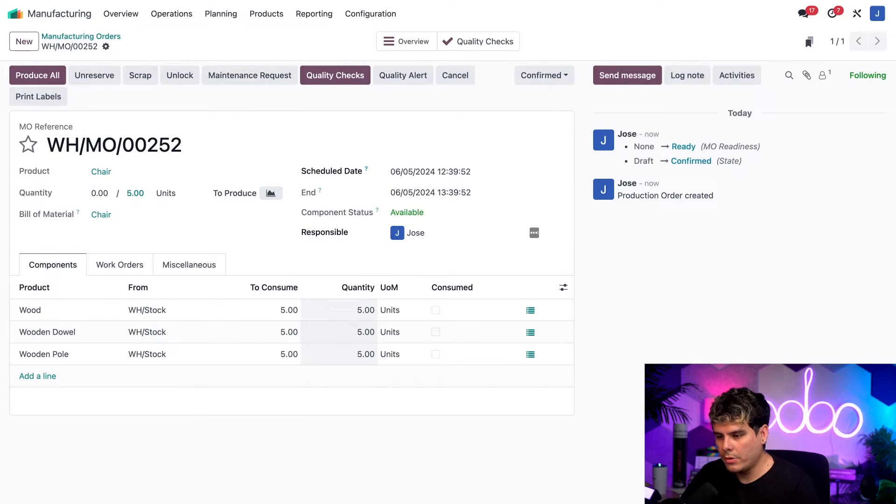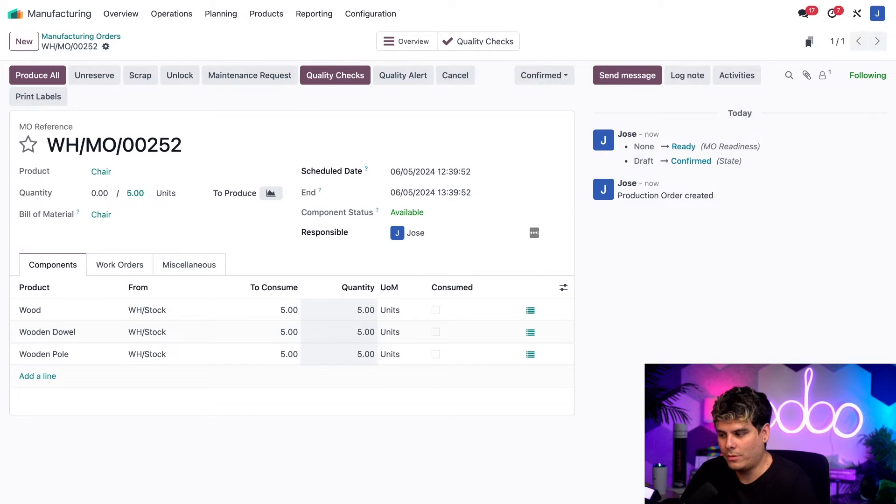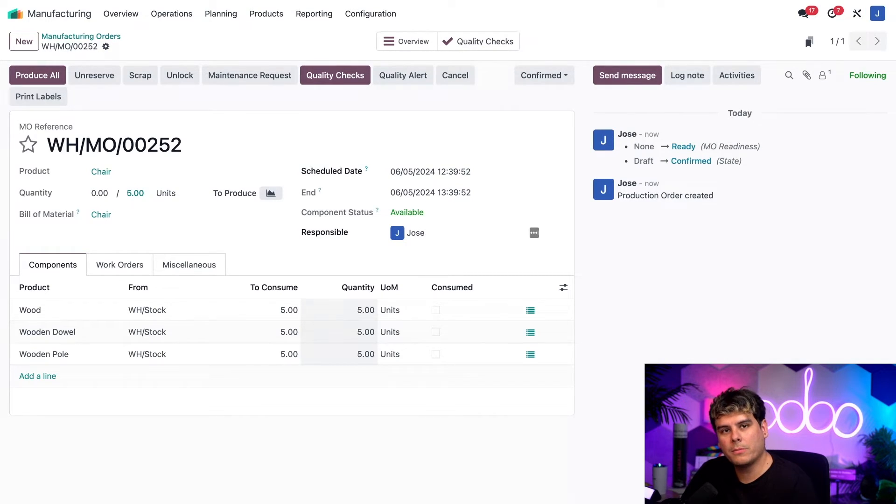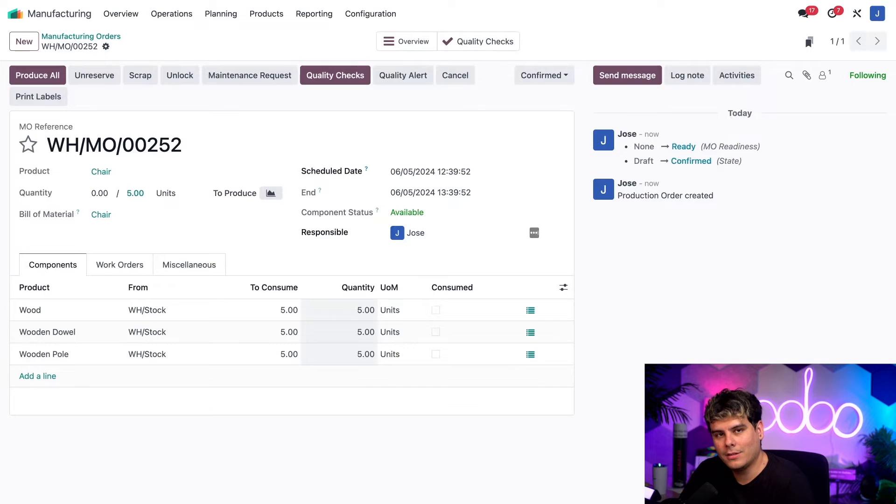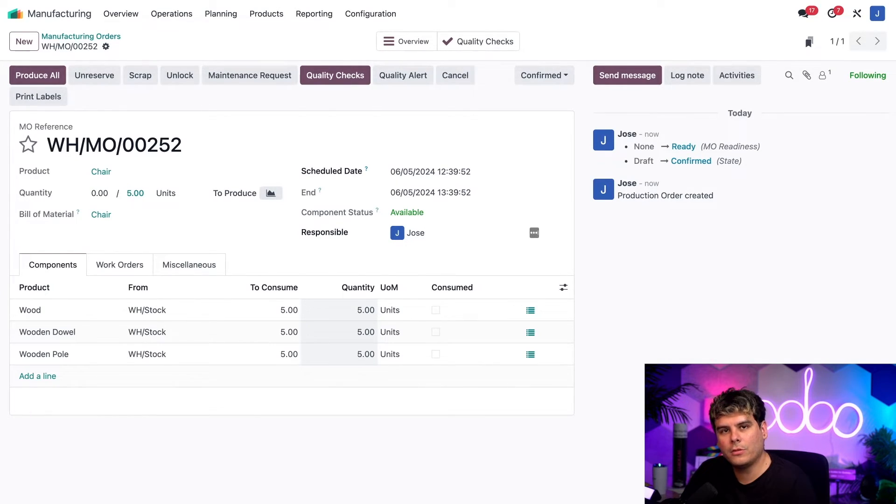Now at the top of the confirmed MO, as you could tell, we also have a reference number. And this reference number is something that you're going to need to remember, as you're going to see why later. Now I could use this exact same workflow to create a second MO.